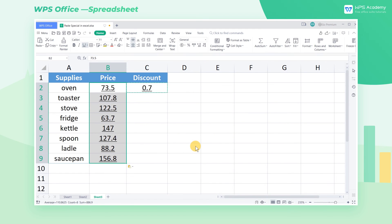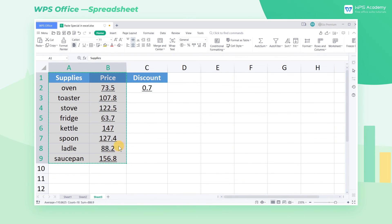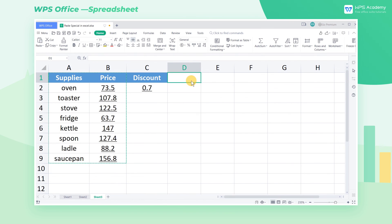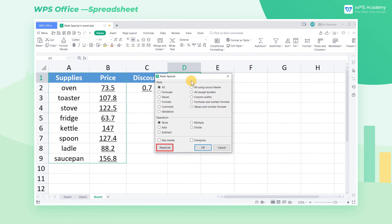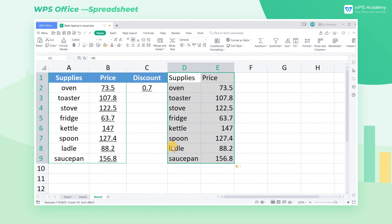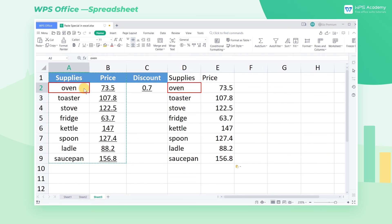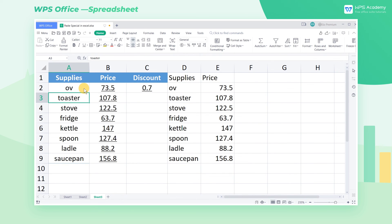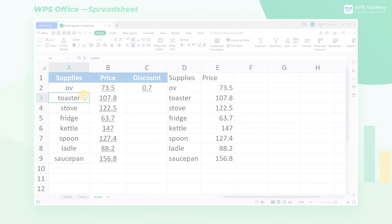Besides, PasteSpecial has other practical skills. For example, we can copy this table and click Paste Link to paste its link. By doing so, when the original table's content changes, the pasted content changes as well. This is all about PasteSpecial. Did you get it?